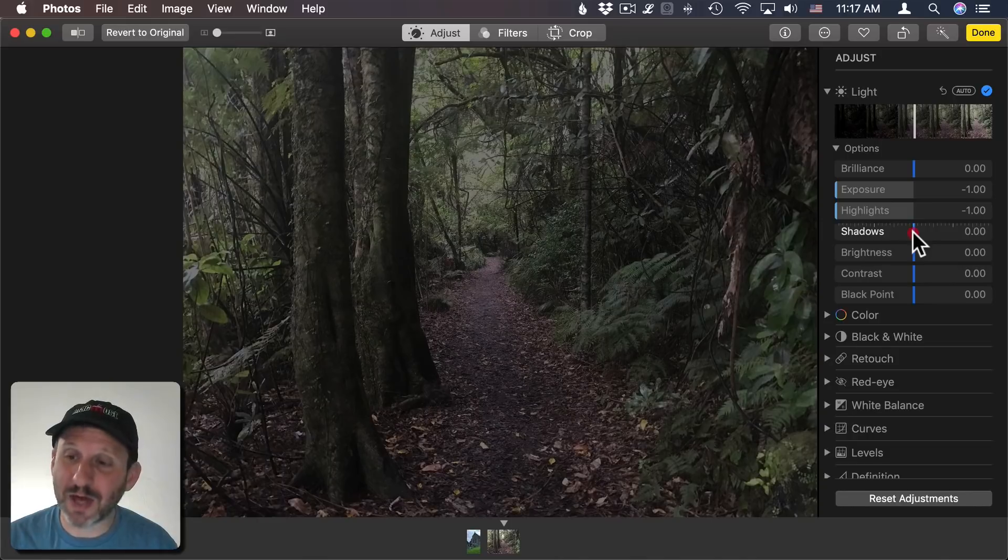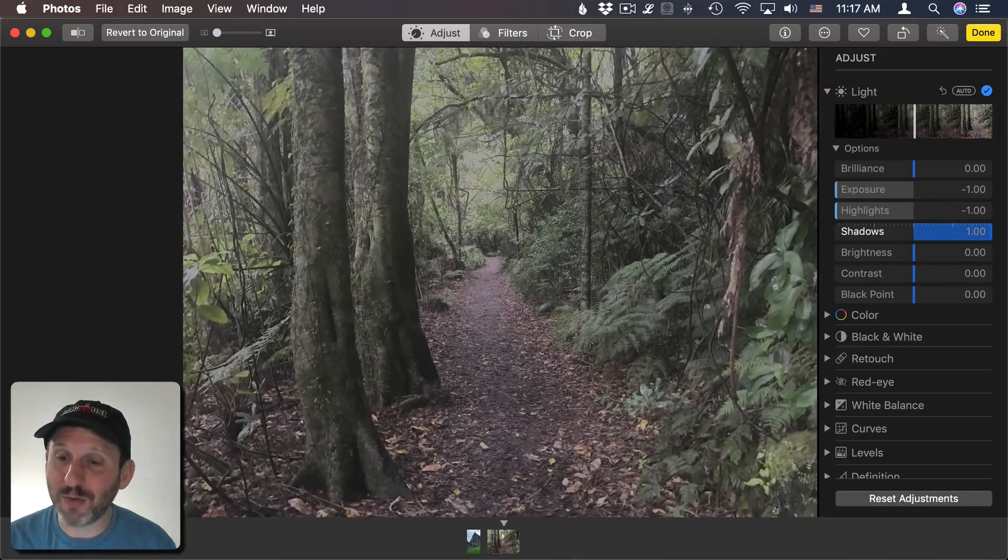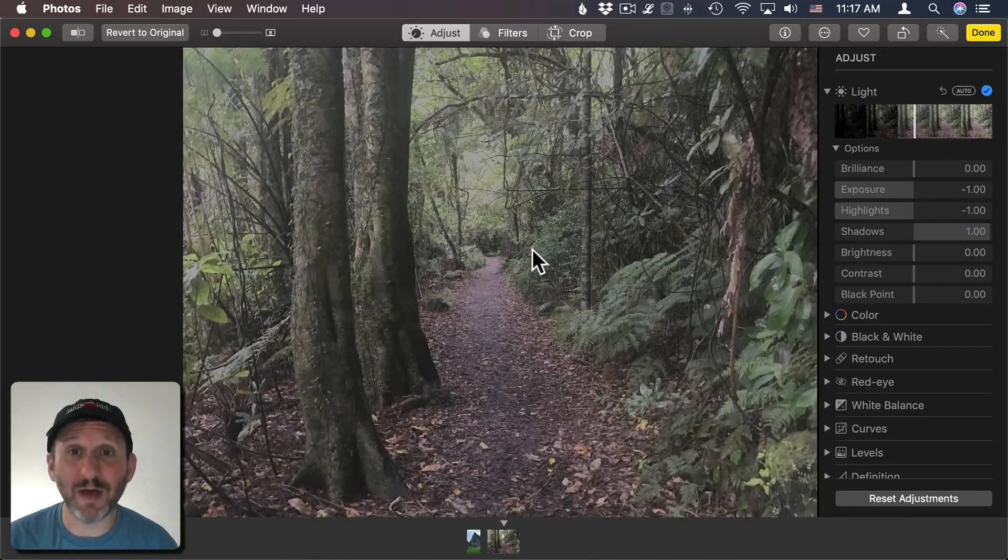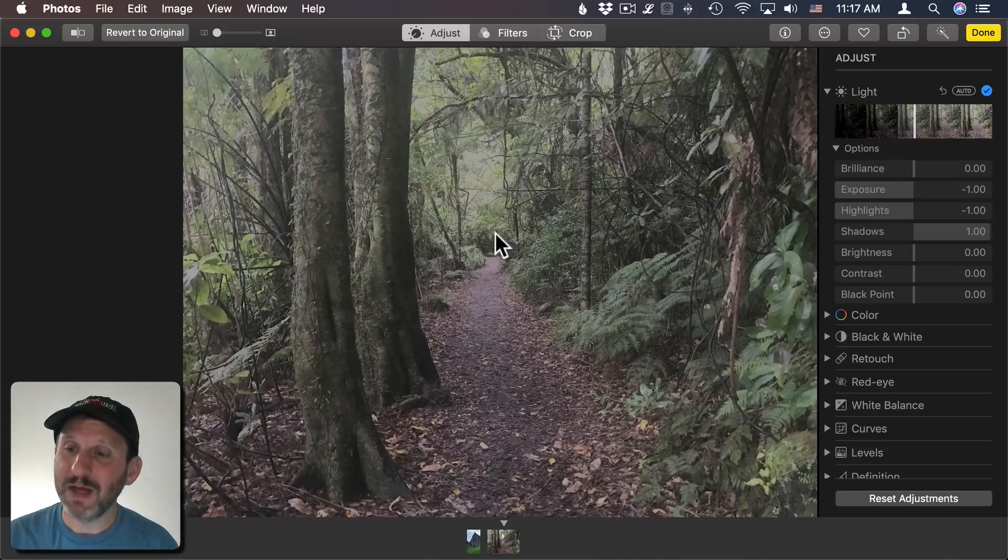I'm going to bring out the shadows. So I'm going to go all the way up with the shadows. That's going to bring out the darkest parts of the photo.